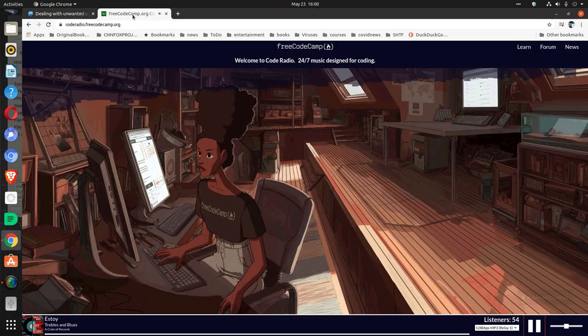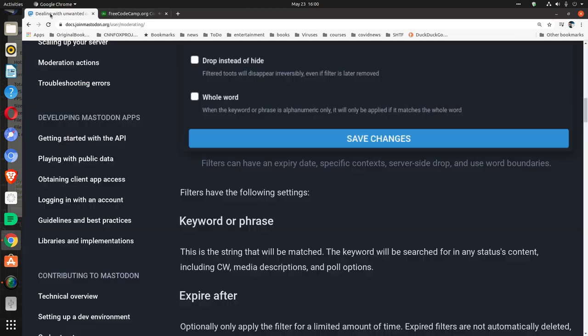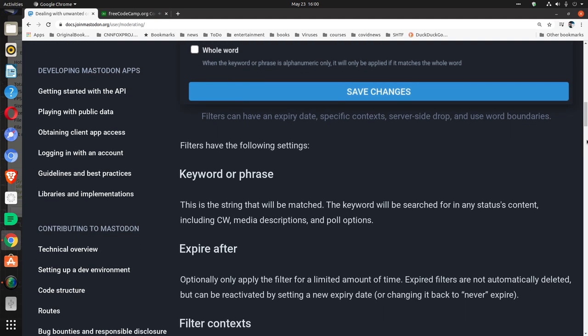Filters have the following settings. Keyword or phrase: This is the string that will be matched. The keyword will be searched for in any status's content, including CW, media descriptions, and poll options.